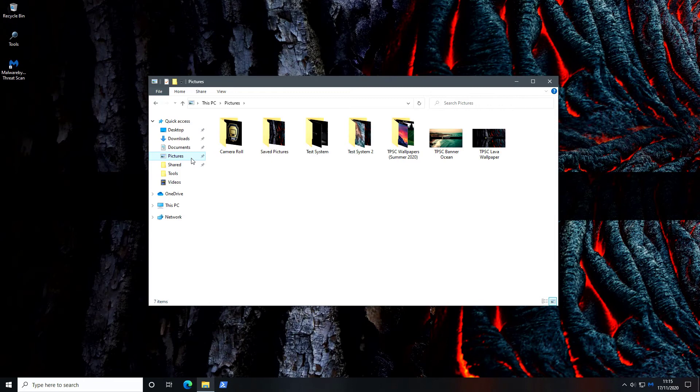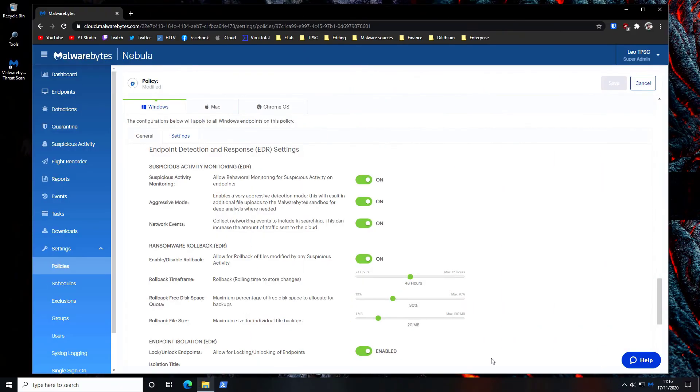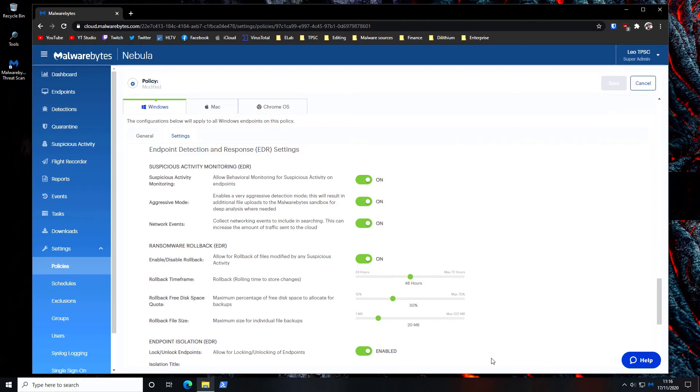We've also tested this with other threats like black claw and contemporary ransomware samples and in every case we were able to fully restore our files. So ransomware rollback is definitely one of the killer features that this product has. Make sure you turn it on if you're using this product because suspicious activity monitoring and ransomware rollback are some of the main features here. So I'd highly recommend turning them on.